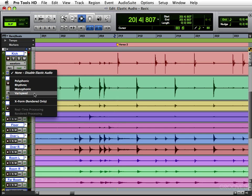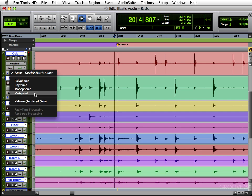Then you have varispeed, which works like a tape machine. If you speed the song up, your pitch will go up. And if you slow the song down, the song will sound slowed down. It can be kind of fun.